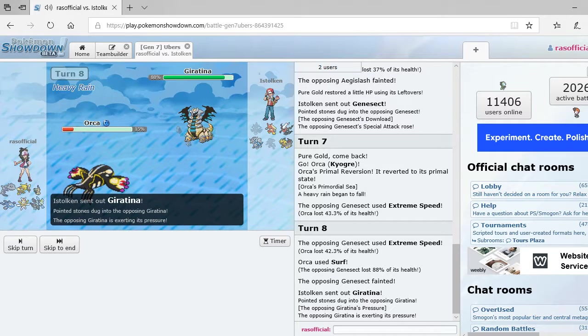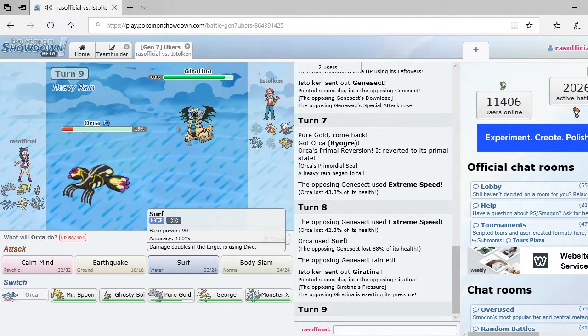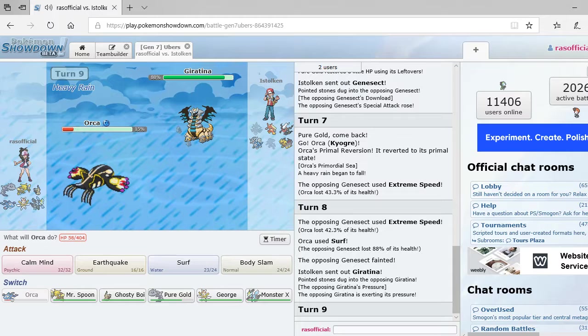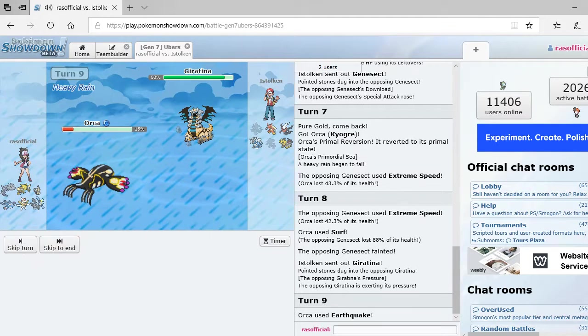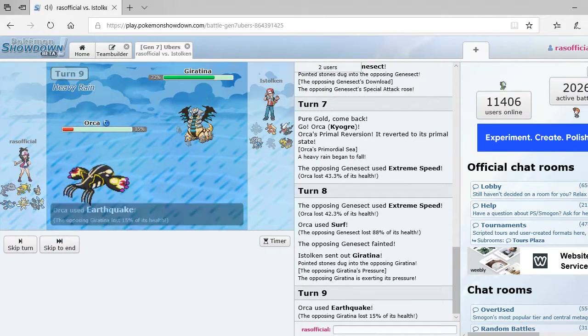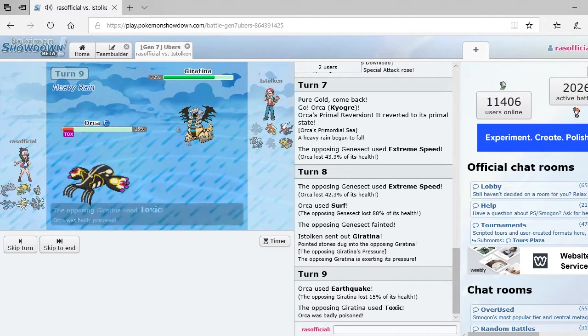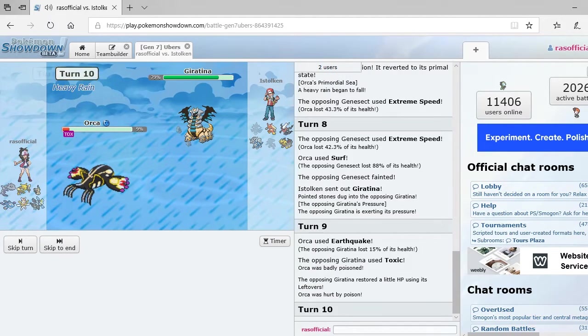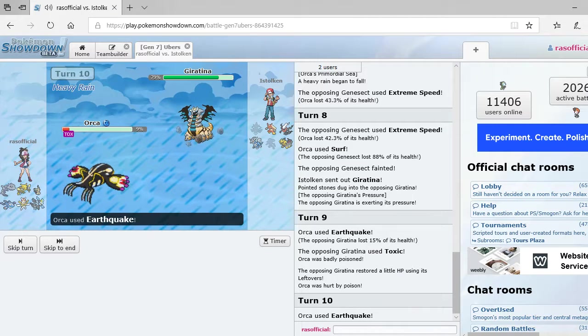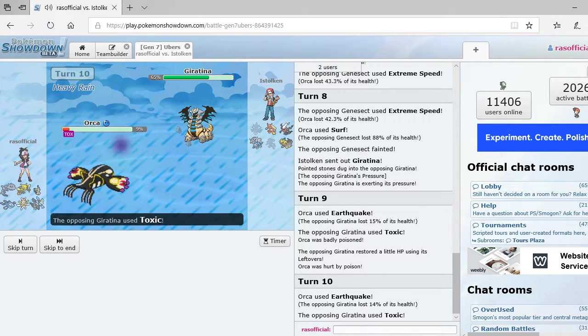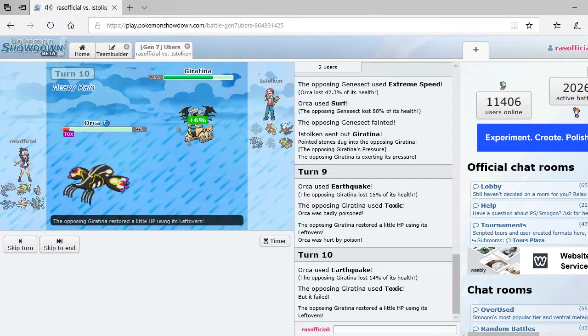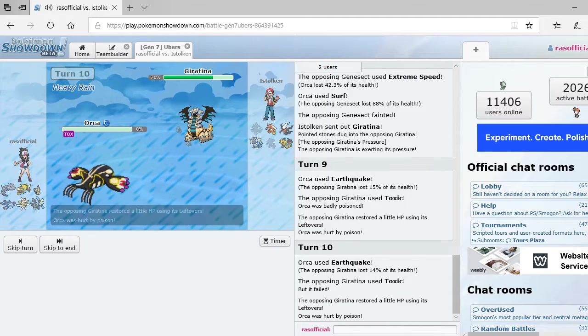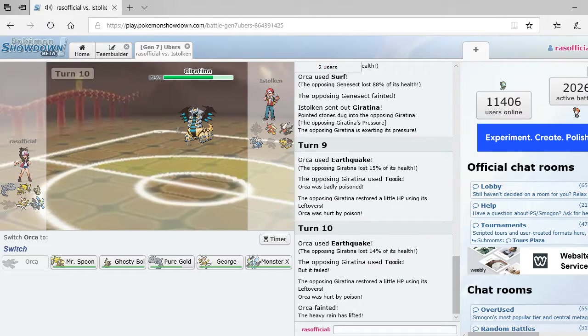Alright. So, his Genesect is down. Giratina. It's a ghost and dragon type. So, I'm just going to try and hit it with Earthquake. Alright. So, he's got Toxic. And I just realized I never put Toxic on any of my mines. But, yeah. I might as well. So, he's wasting time. Clearly.